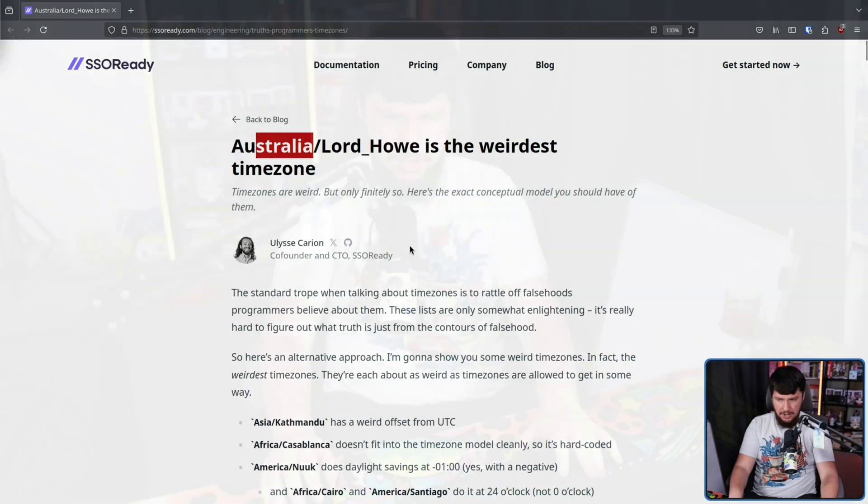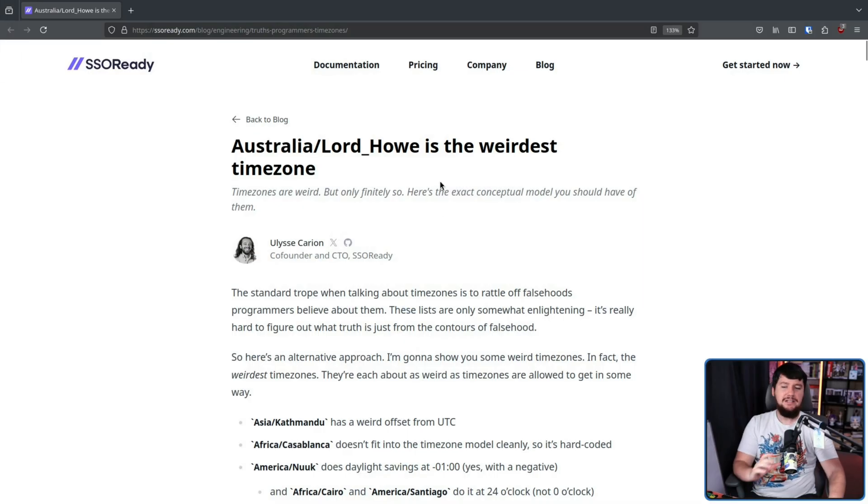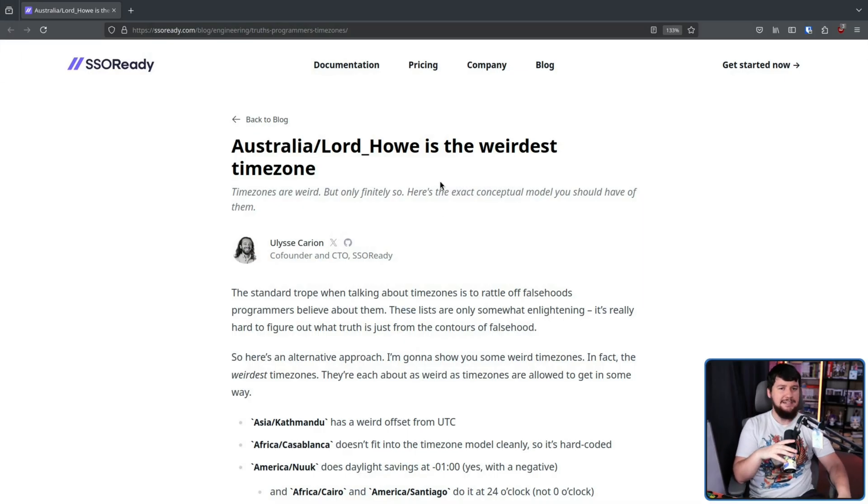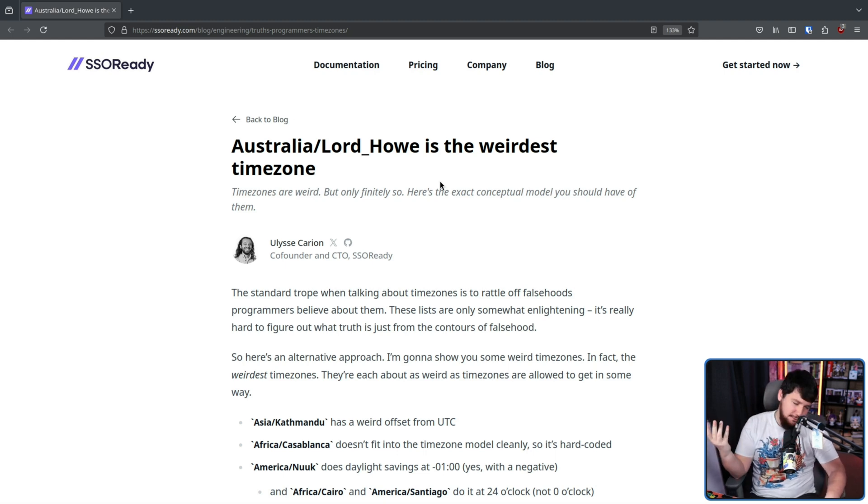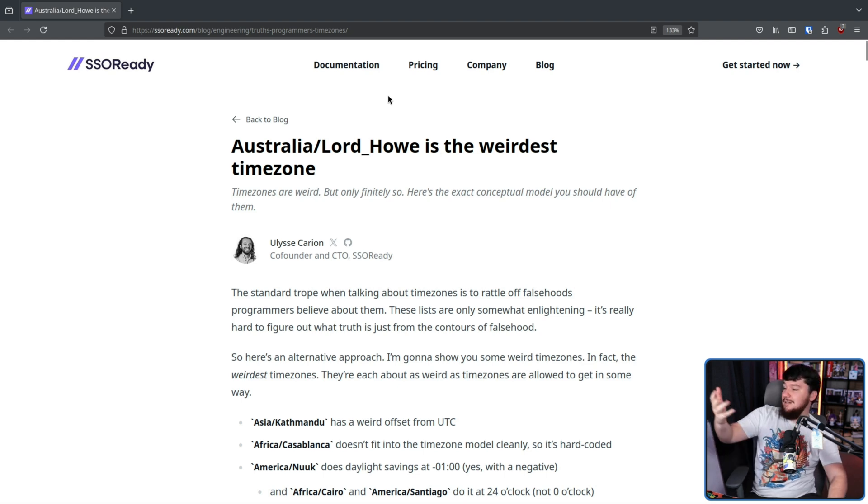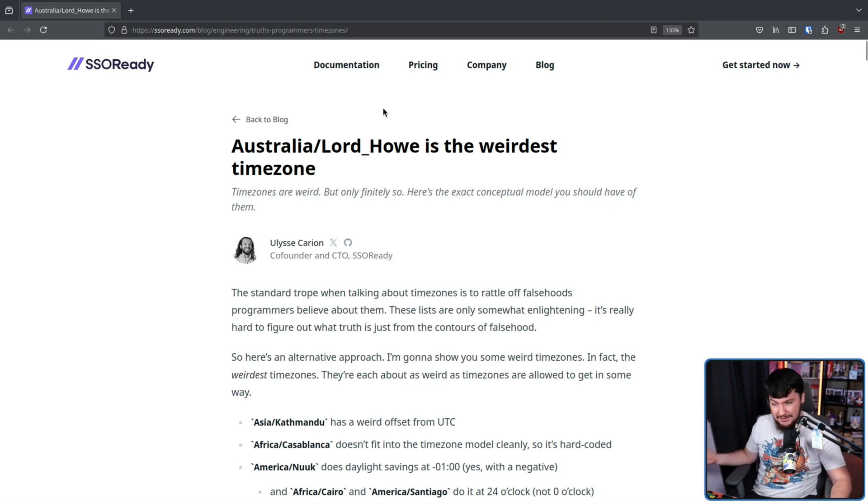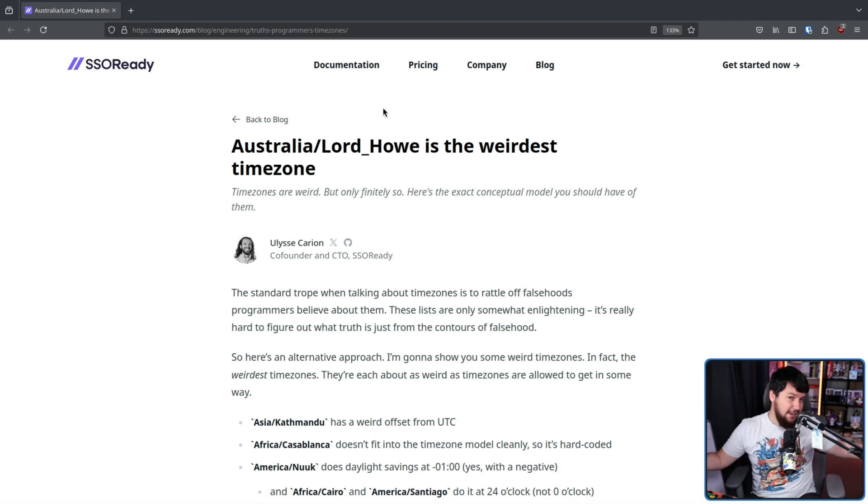If you're watching a video on time zones, I'm going to assume you've seen that Tom Scott video from 10 years ago. If you haven't, it's a great video and I highly recommend it. But today I want to talk about a piece I recently found: Australia Lord Howe is the weirdest time zone. And being an Aussie myself, of course you got my attention. You write something is weird about Australia, of course I have to talk about it.